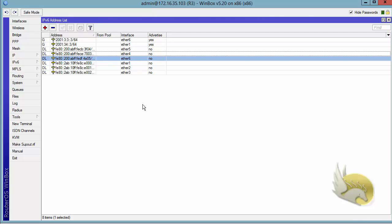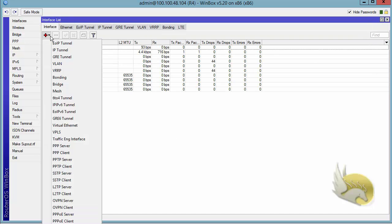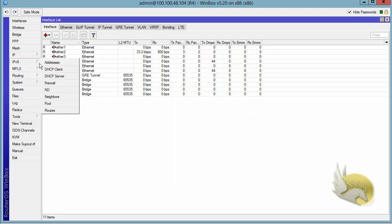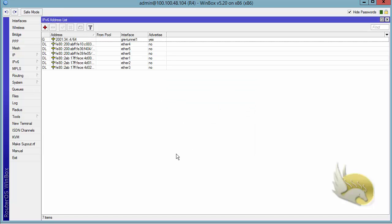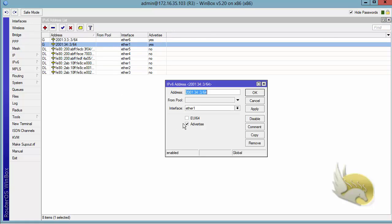On Router 4, I click on Interfaces, click the plus sign, and select GRE tunnel. The name is not important. The source is 4.4.4.4 and the remote address is 3.3.3.3. I click OK. Then I go to IPv6 addresses and assign an IPv6 address in the same range as the other side — the other side was 2001:34::3, so this side will be 2001:34::4/64 assigned to the GRE tunnel. I click OK.